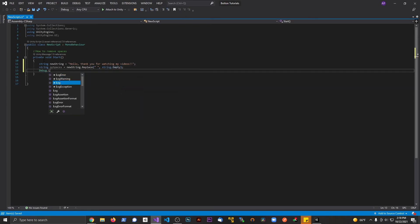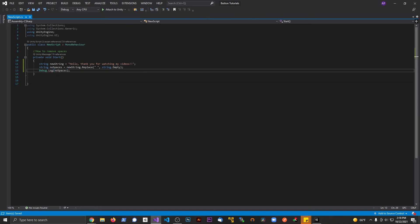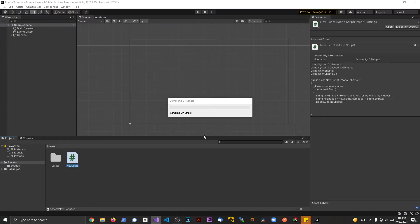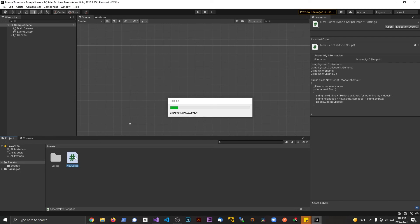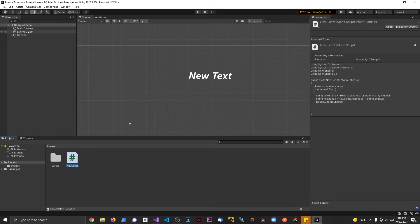Let's go ahead and save this here. Let's go back to Unity, and it's going to think about it for a second here. I already have this on the main camera and scene here.